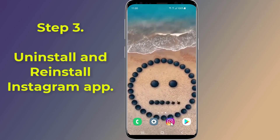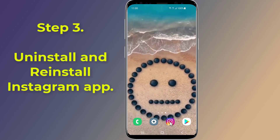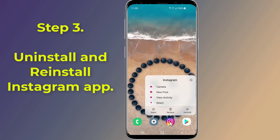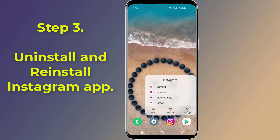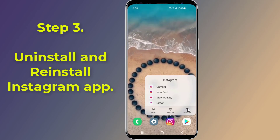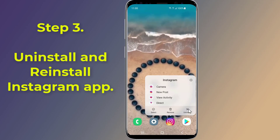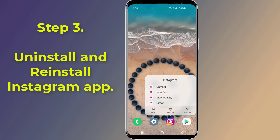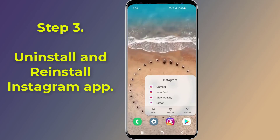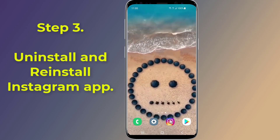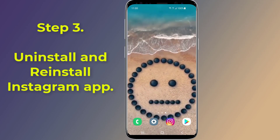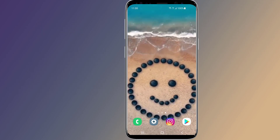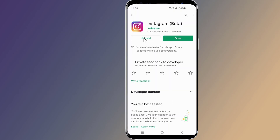Step 3: Uninstall and Reinstall the Instagram App. In some cases, the problem is caused by corrupt data or cache accumulated over time. Therefore, it is advised to reinstall the Instagram app to fix the problem. Simply uninstall the Instagram app and then reinstall it back again.